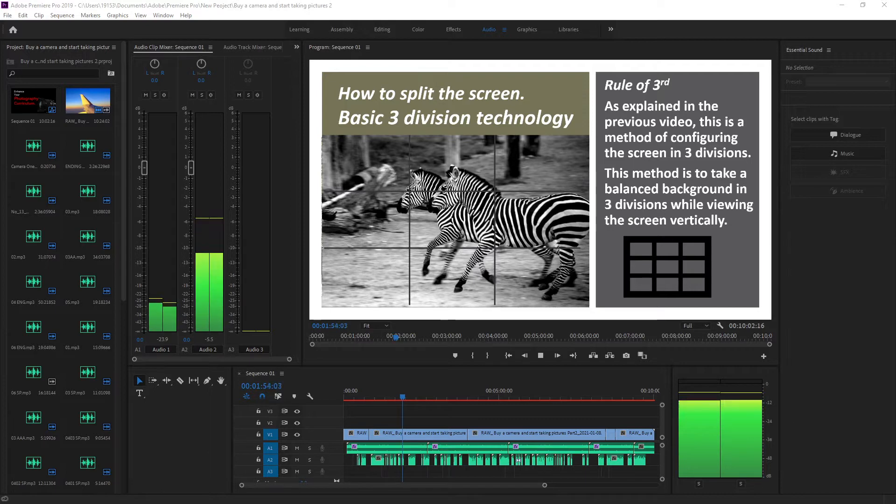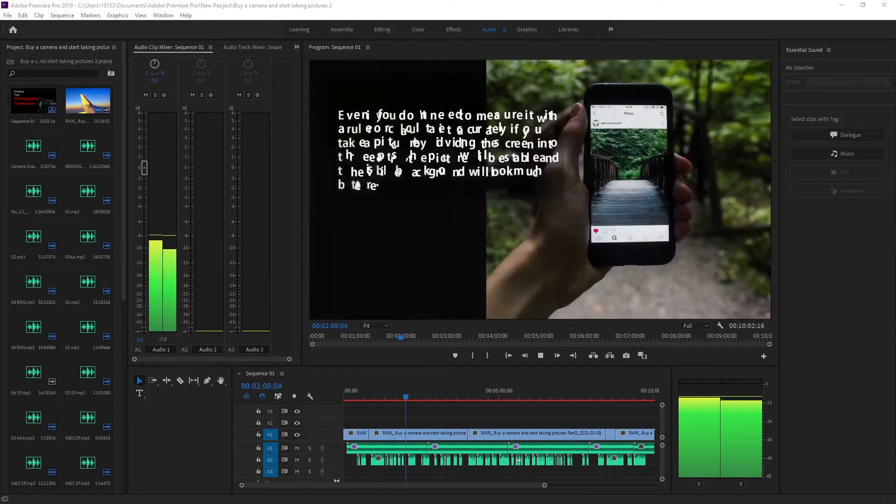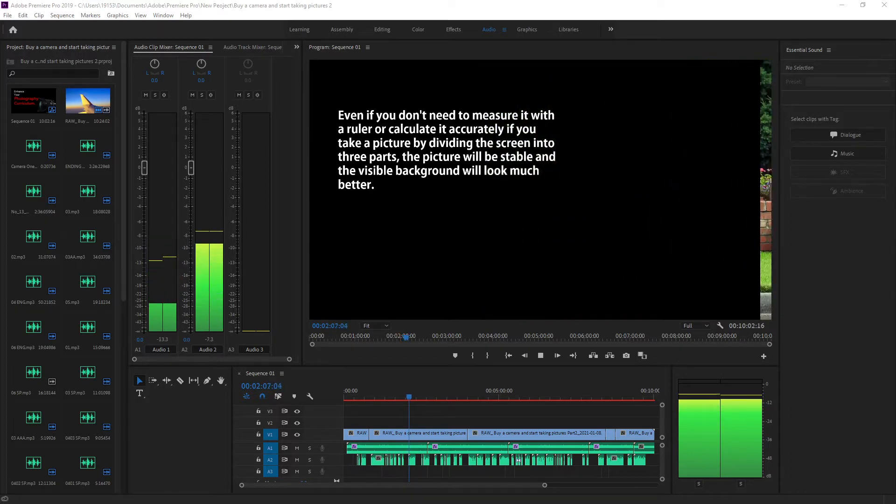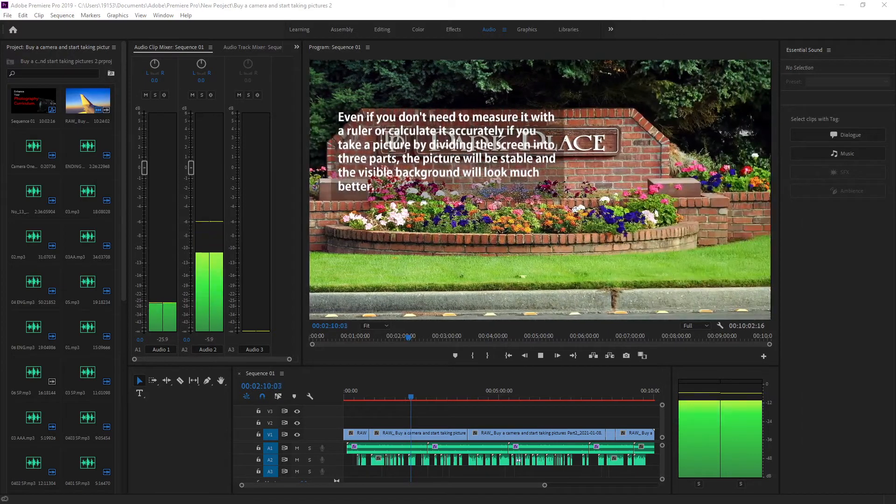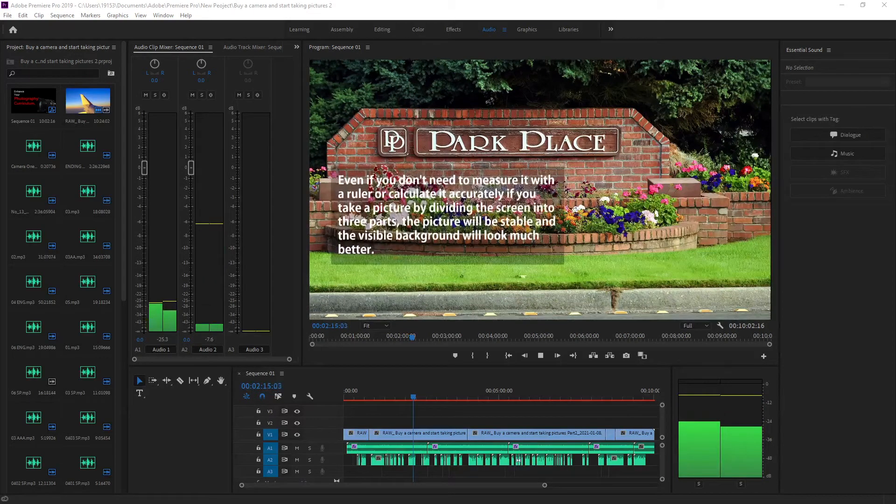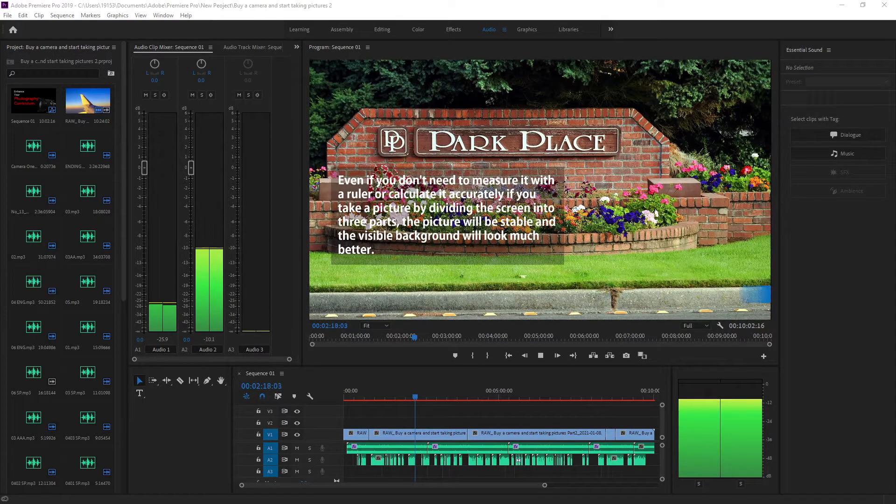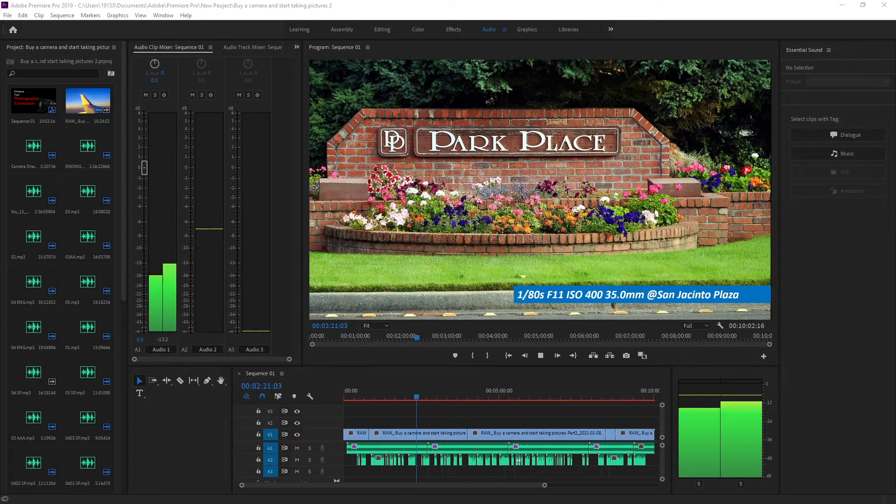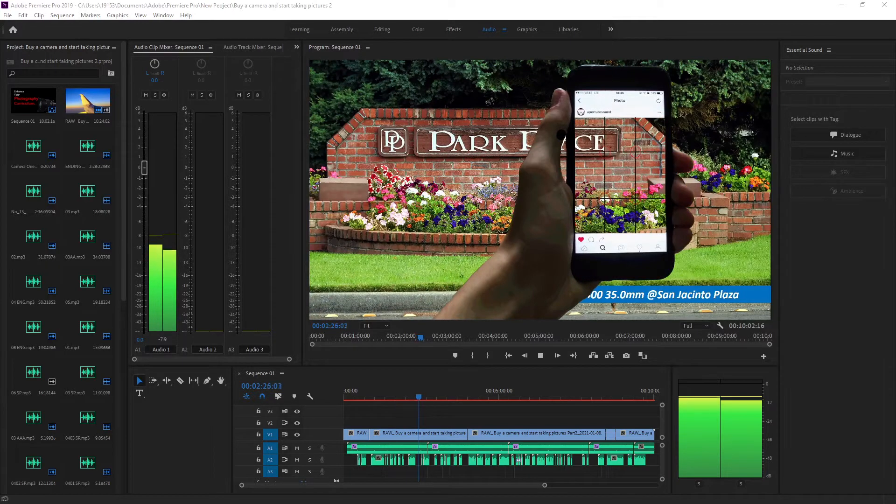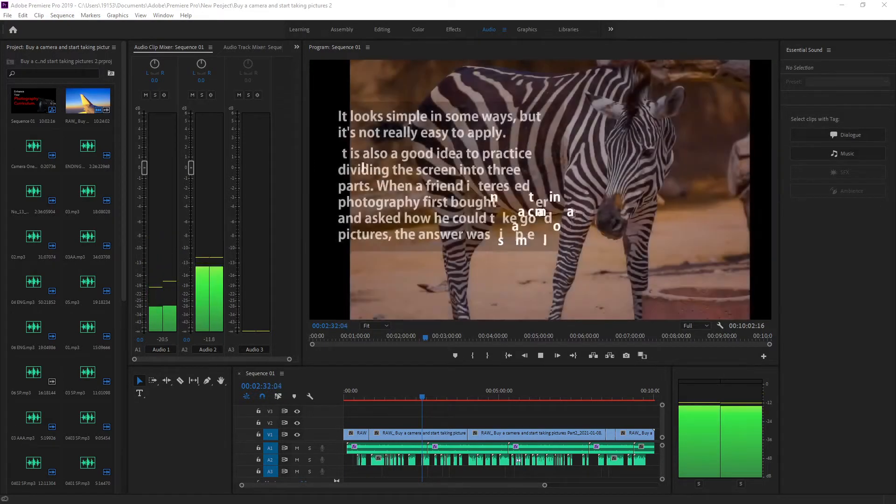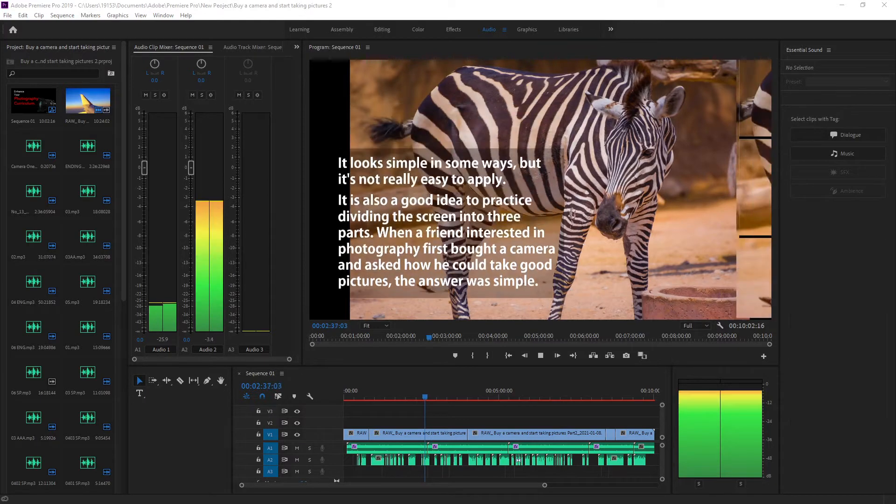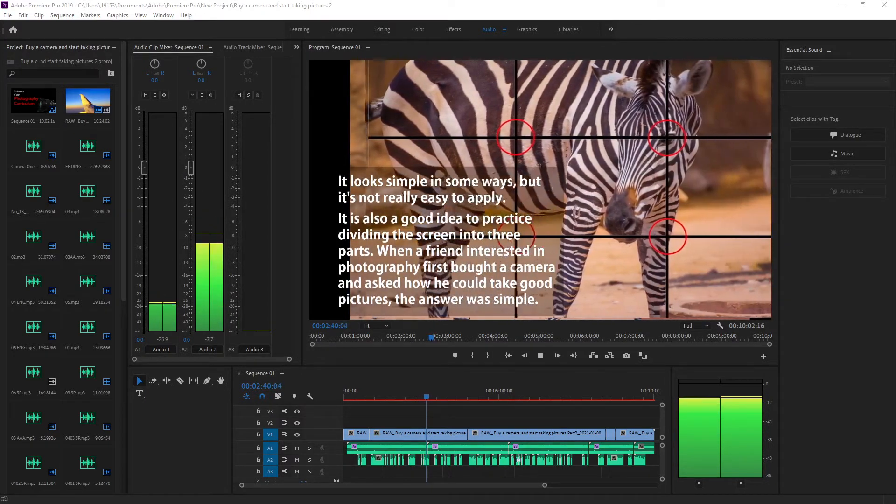Even if you don't need to measure it with a ruler or calculate it accurately, if you take a picture by dividing the screen into three parts, it looks simple in some ways. It is also a good idea to practice dividing the screen into three parts.